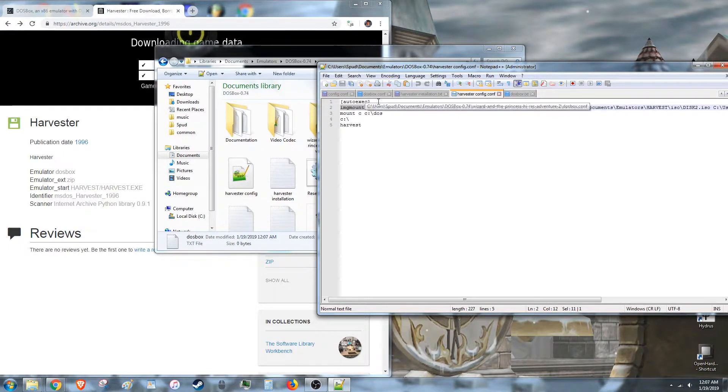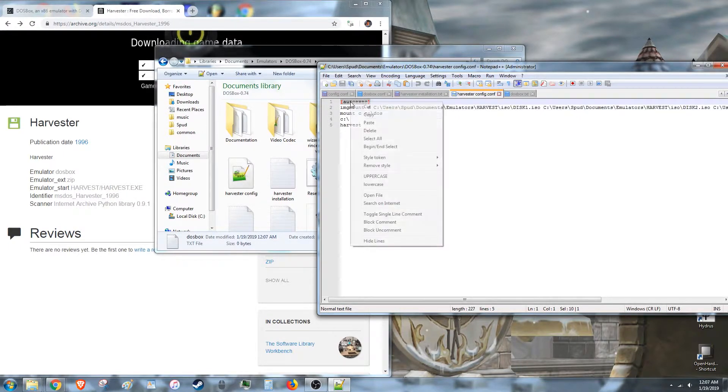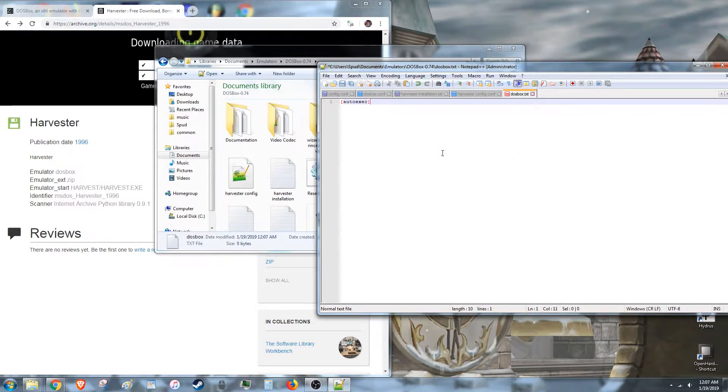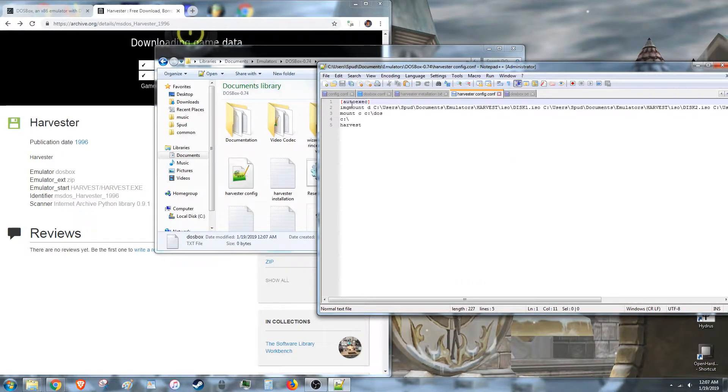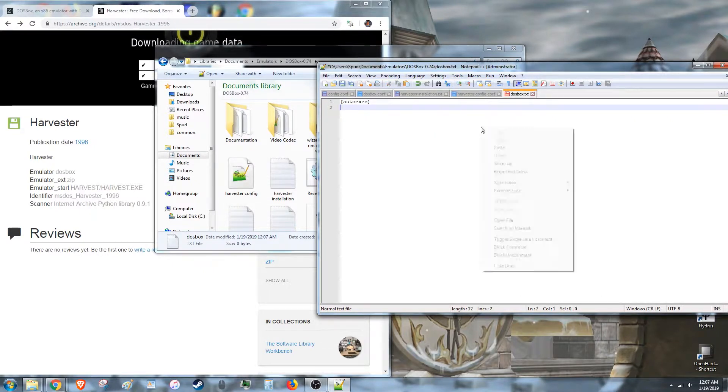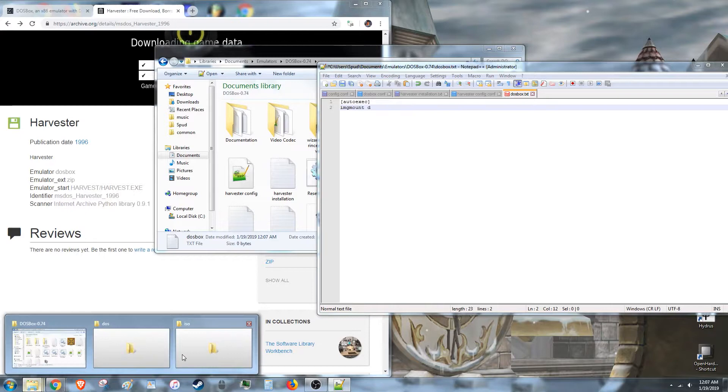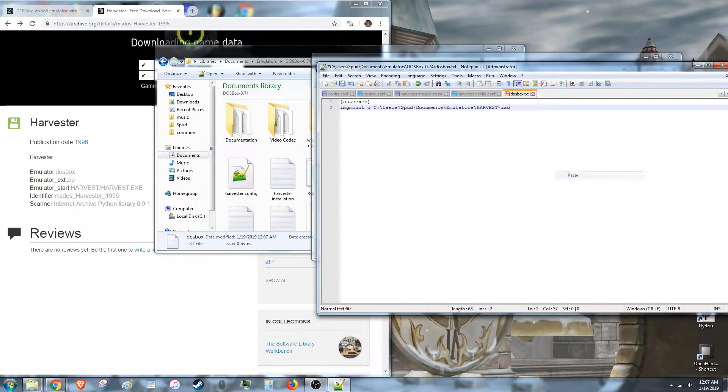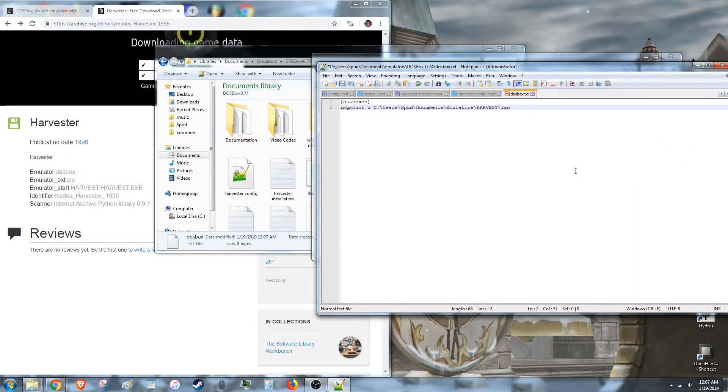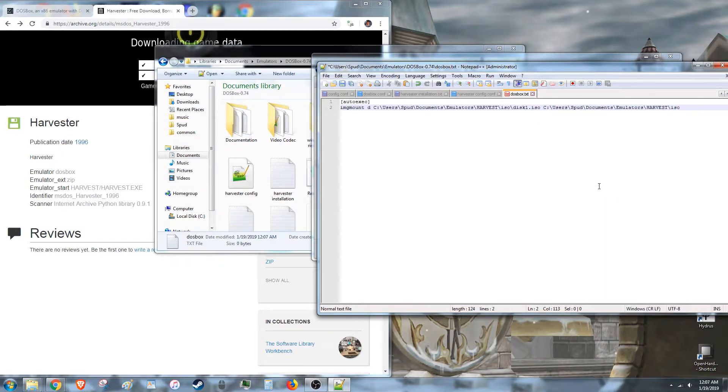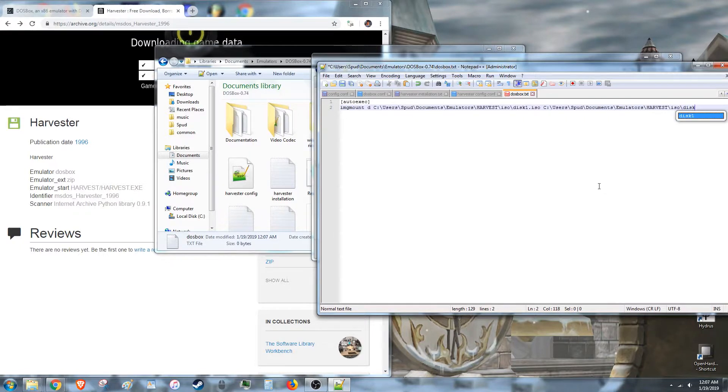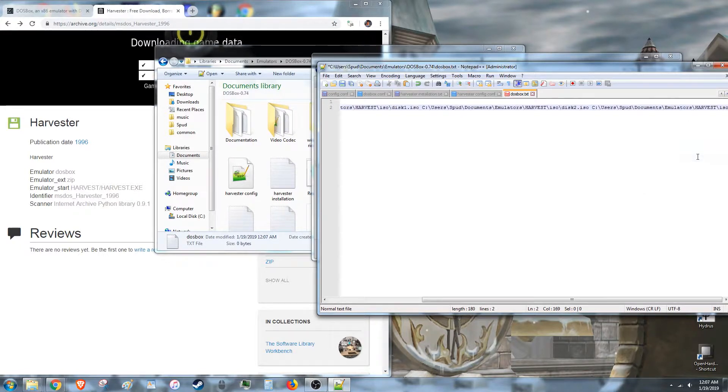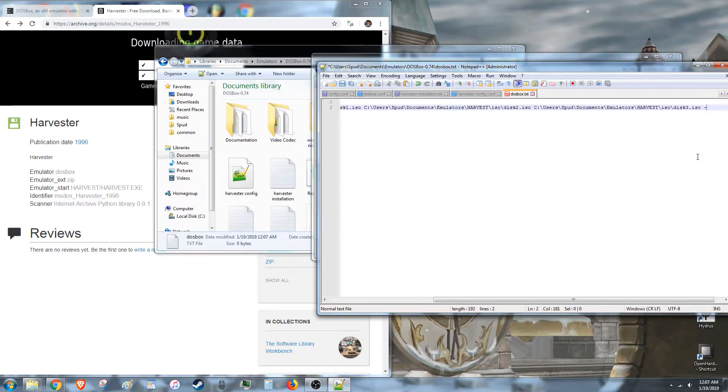So I kind of already typed it out, but you know, I'll show you me pasting it back over. So you need auto-exec in brackets. Then you need to do the IMG Mount D again. And then after that, you're going to go ahead and find your ISOs. Copy their address. Paste it. Now you need to list out each disc1.iso. Paste it again. Backslash disc2.iso. And then paste it one more time. Backslash disc3.iso. Dash t.iso.